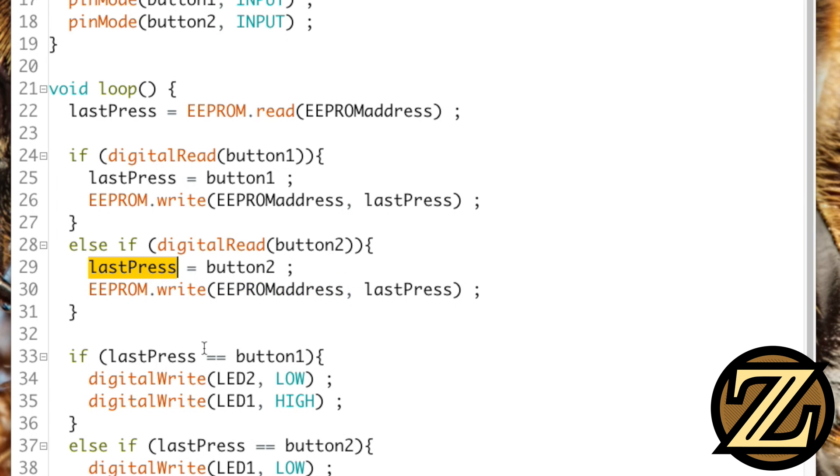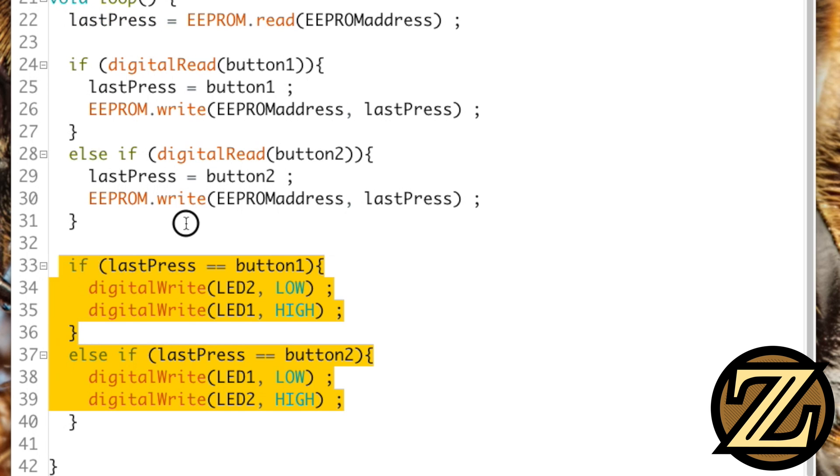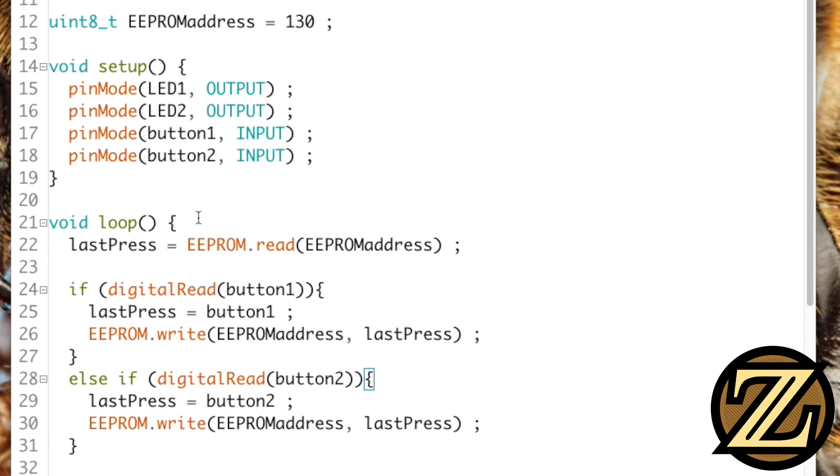That way, when we lose power and we reboot the Arduino, it's still archived in the EEPROM here for the last press, which would allow this area of code to be executed. So give this a save, and upload it to your Arduino.